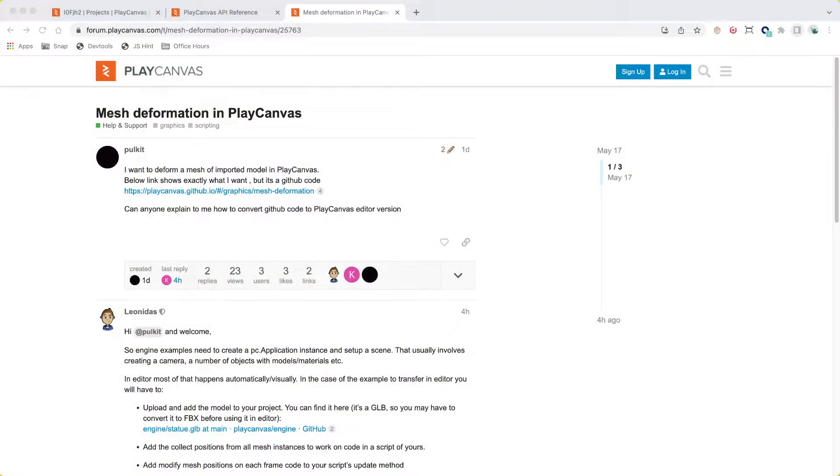Hello everyone, welcome to PlayCanvas Office Hours, where we work through problems posted by the community. I'm Stephen Yeow, otherwise known as Yeowster on the Forums.